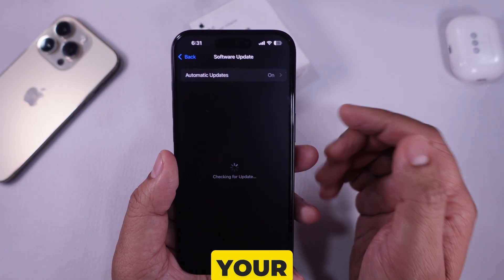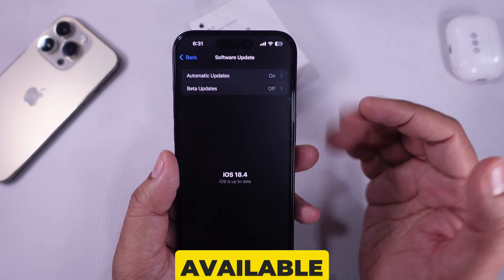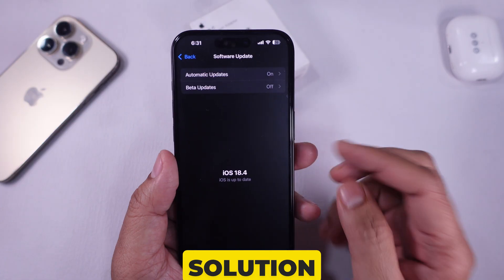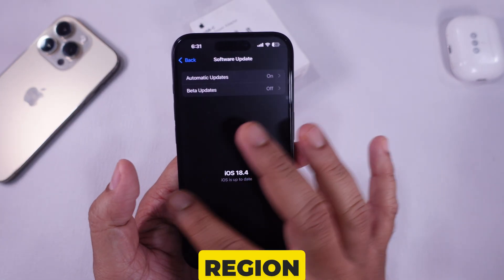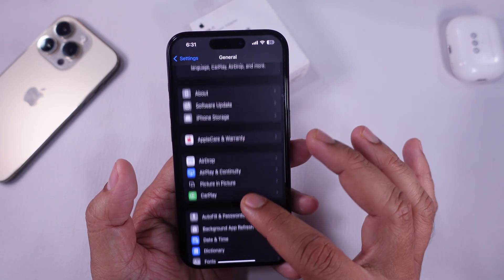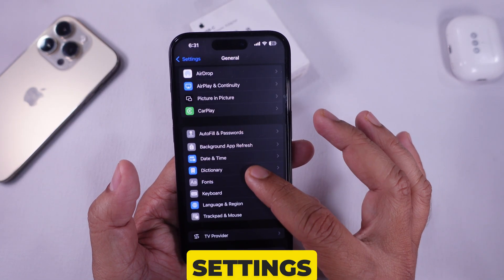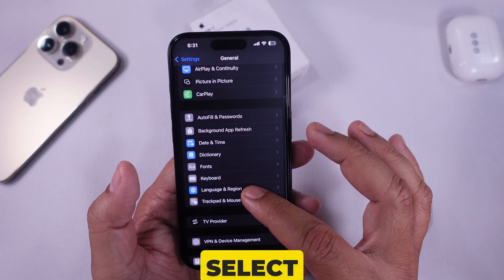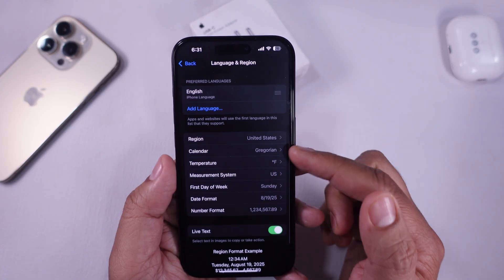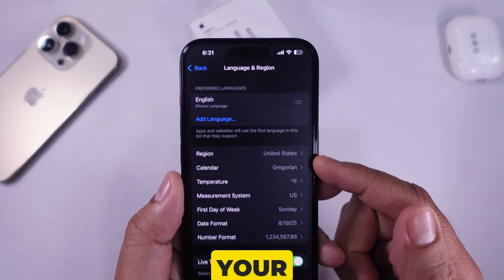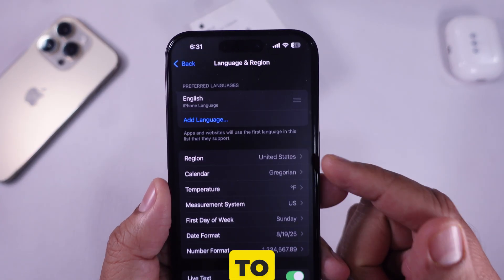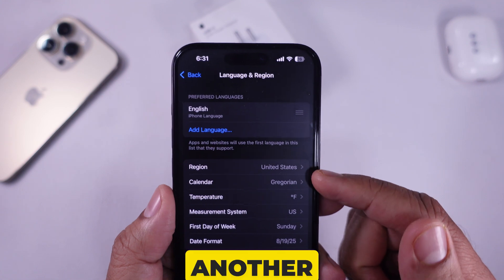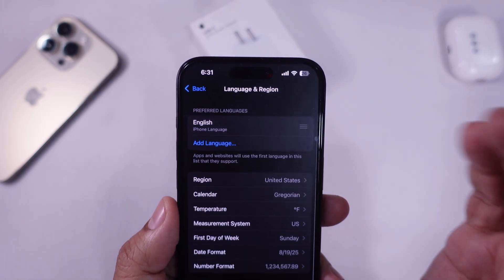The second solution is to check the language and region settings. In the Settings app, tap on General and select the Language and Region option. Ensure your language is set to English US, or another supported language and region.